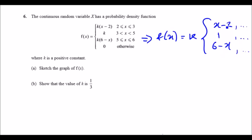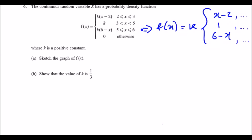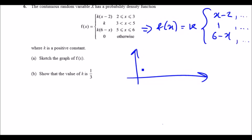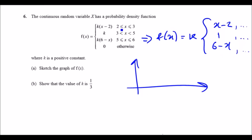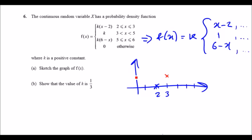To sketch this, set up an xy graph and plot points on the x-axis from 0 to 6 — marking 1, 2, 3, 4, 5, 6. Be careful with the ranges. For the first piece, x minus 2 runs from 2 to 3. When x equals 2 we get 0, and when x equals 3 we get 3 minus 2 which is 1, so the value is 1 times k, which is k.